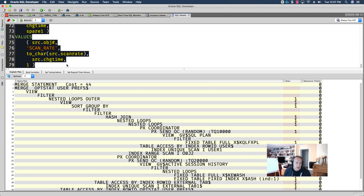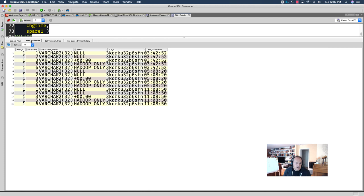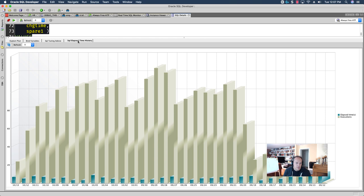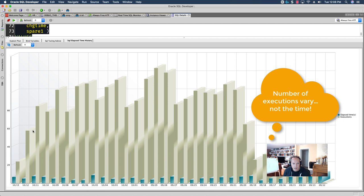I can see any bind variables. In this case, there's quite a few. SQL elapsed time history. So, I can see how this query has executed over time. So, in this case, I'm going back a full month. And, execution times vary quite drastically.